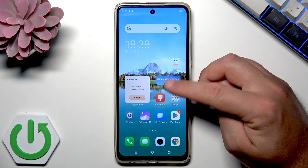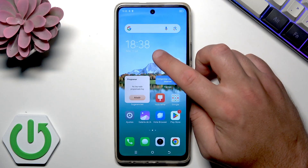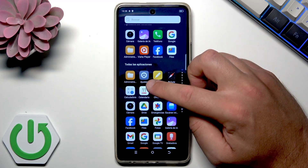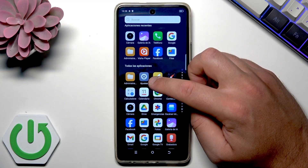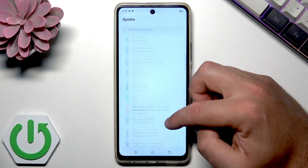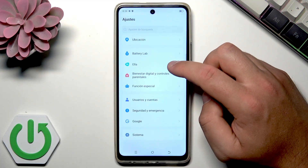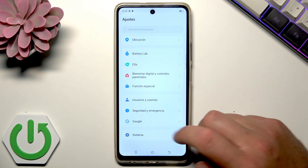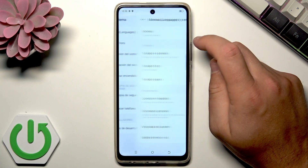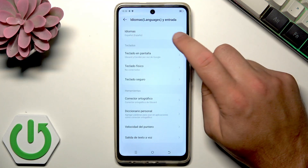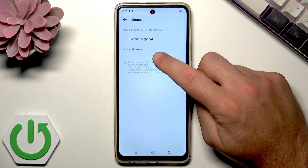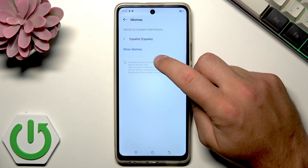To easily change the language, first open the list of all applications and choose the gear icon — this is the settings icon. Tap it, then scroll to the bottom of the list and choose the last option. From there, choose the first option, tap it one more time, and then tap the blue button — in Spanish this is labeled 'otros idiomas'.